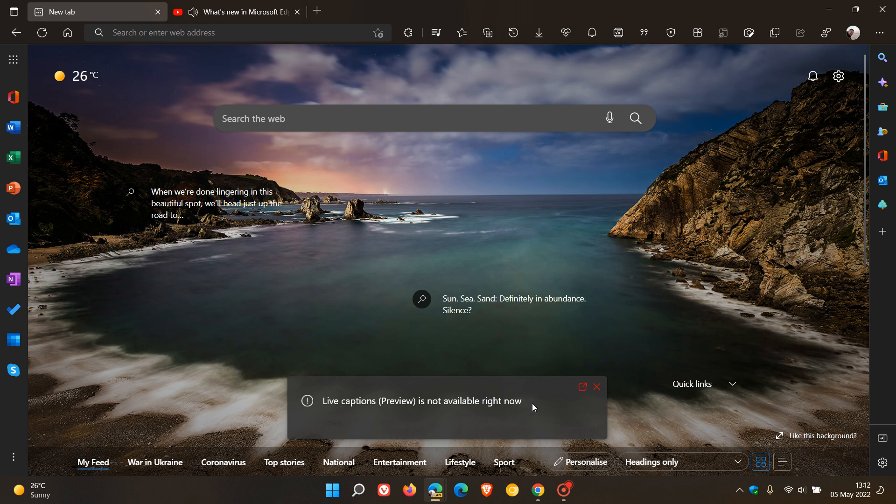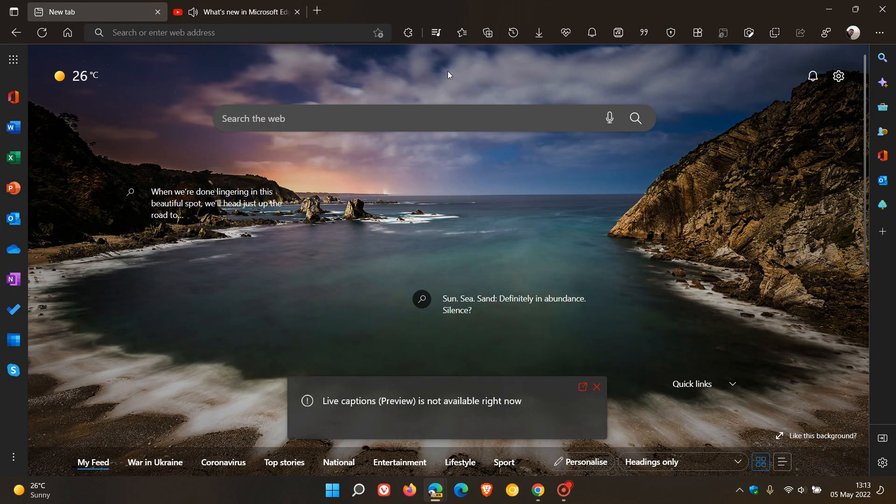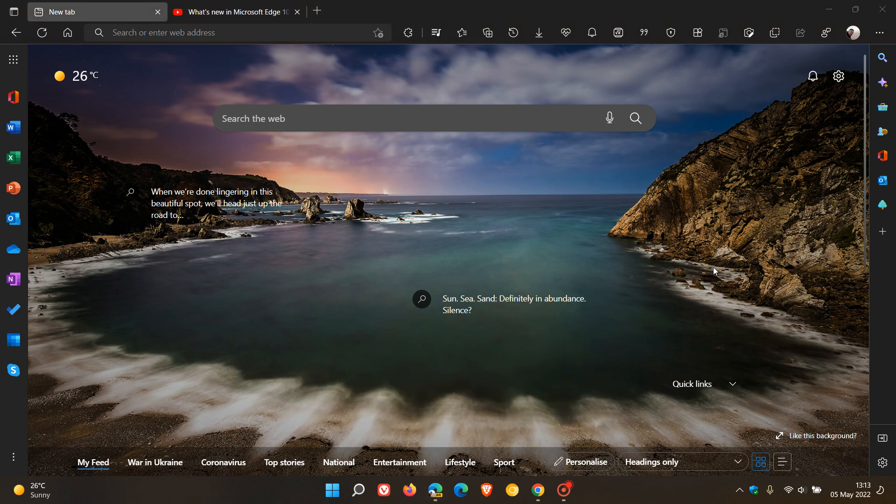So as mentioned, live captions are now available in Edge Canary and, as you can see, very unstable. But it is an indication that Microsoft is heading in the direction of adding this to the browser, possibly in an upcoming stable version in the future. So thanks for watching, and I will see you in the next one.